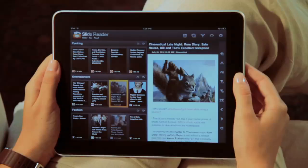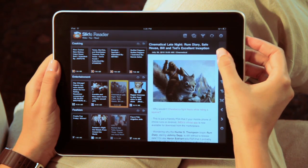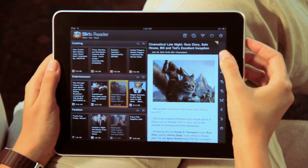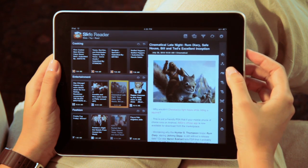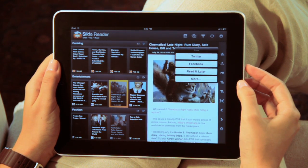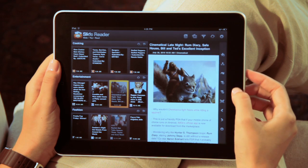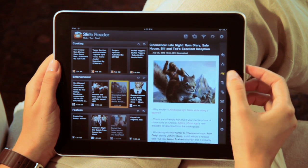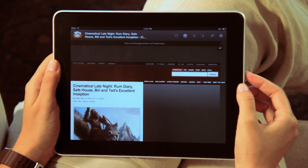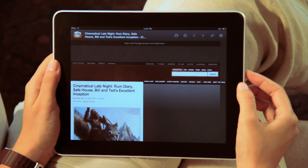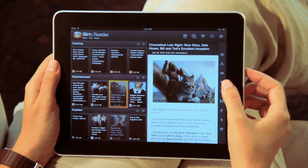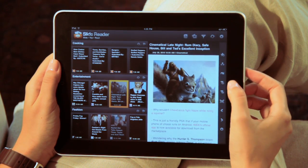You can interact with the story in many ways. Bookmark content to go back and read later by tapping the Star button. Share content on various social networks and via email, or view the story in the original web page.